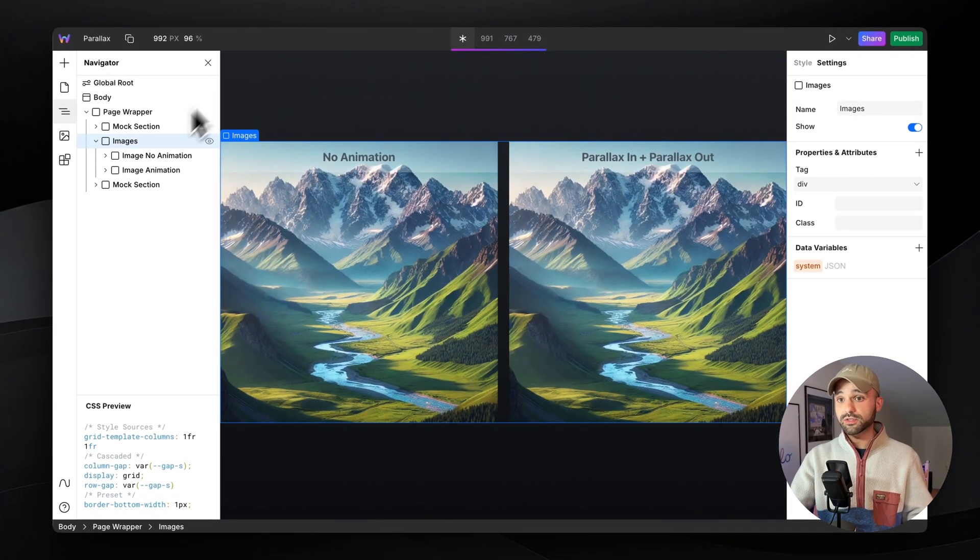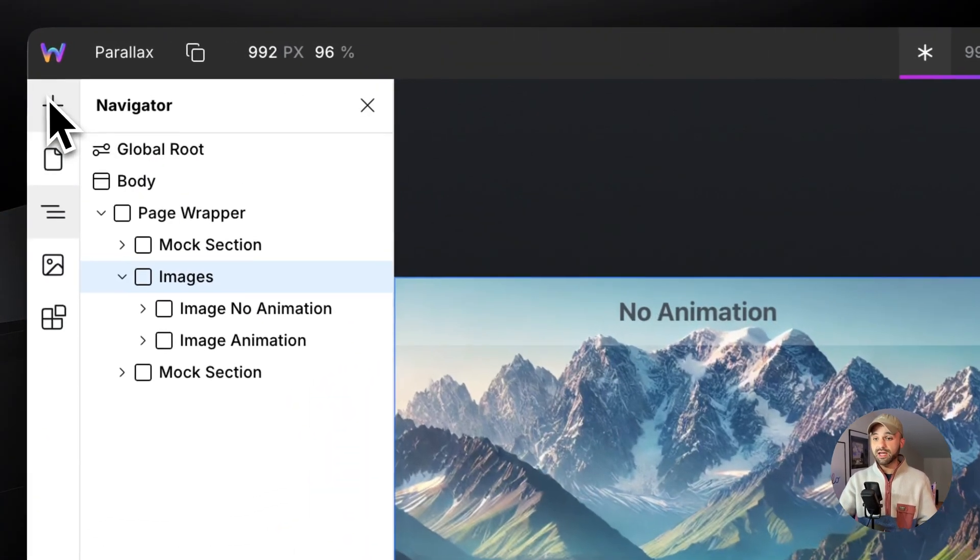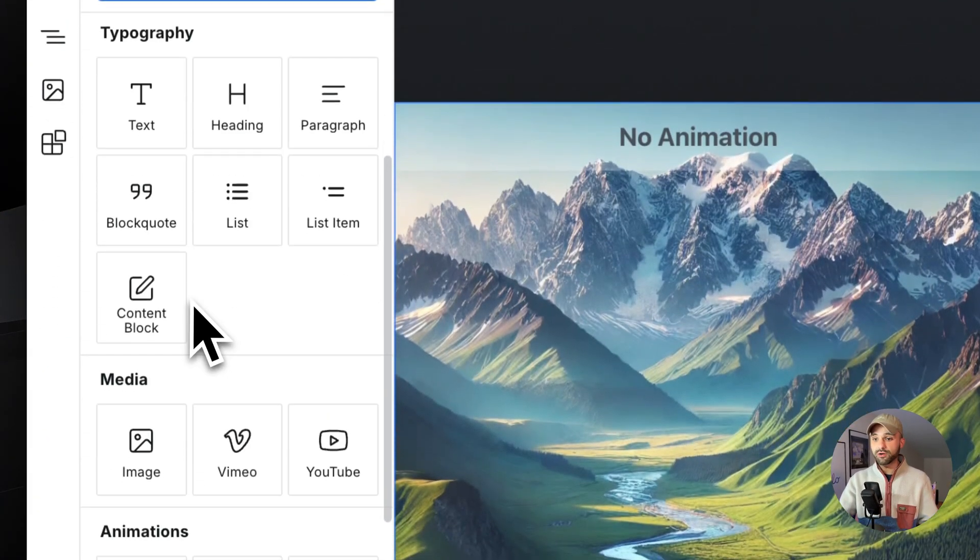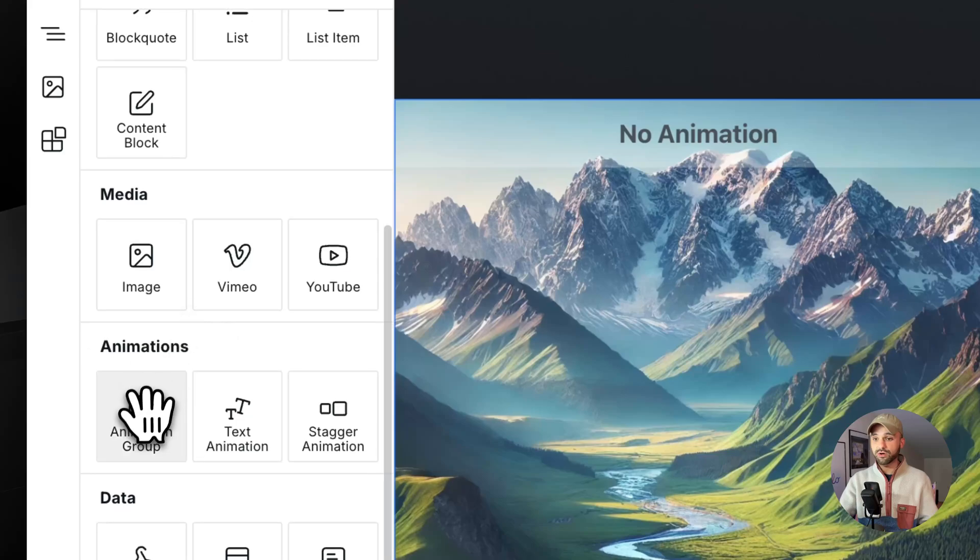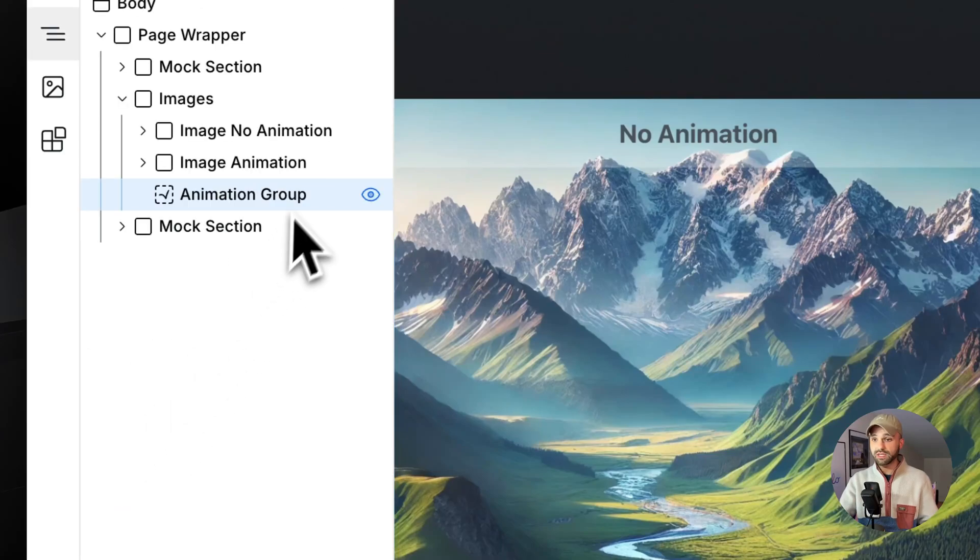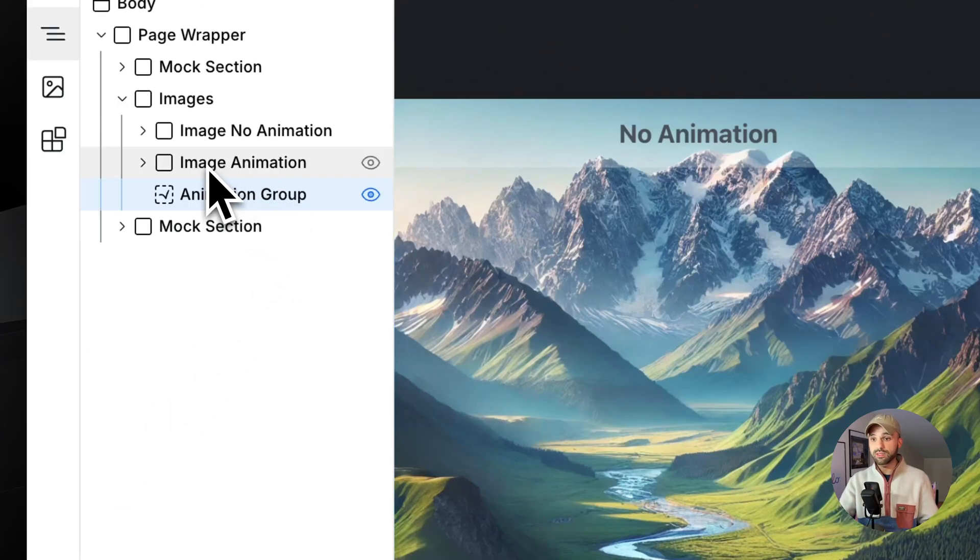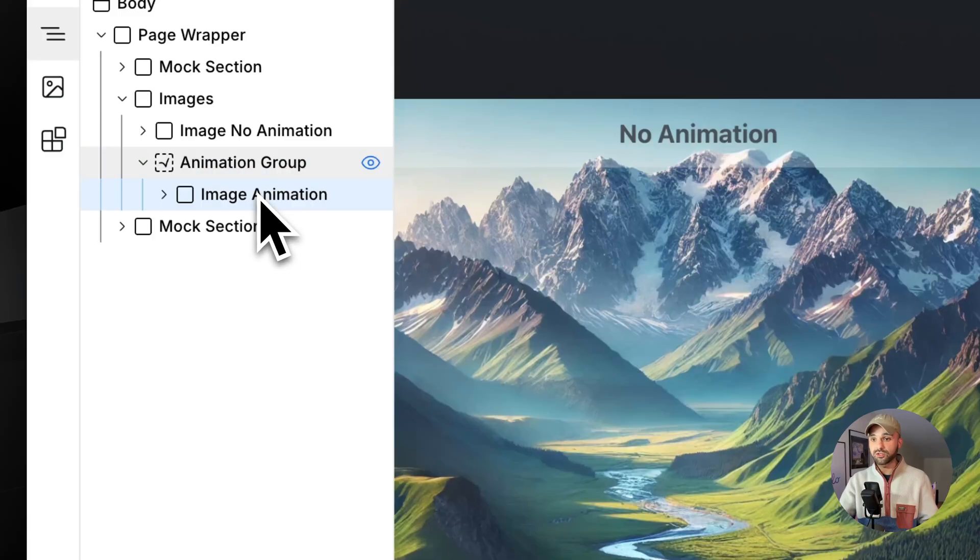Let's do this. First, let's add the Animation Group component, the foundation of all scroll-driven animations in Web Studio. Now let's drag the one that we want animated into it.